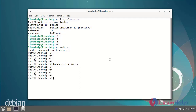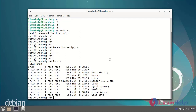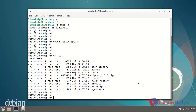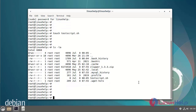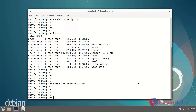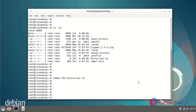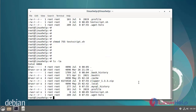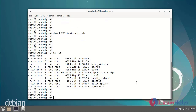Next I will check the test.sh script file permissions. The test script file has read and write permissions only. Now I am going to add executable permissions. Now listing the file again — the executable permission has been added to the test file.